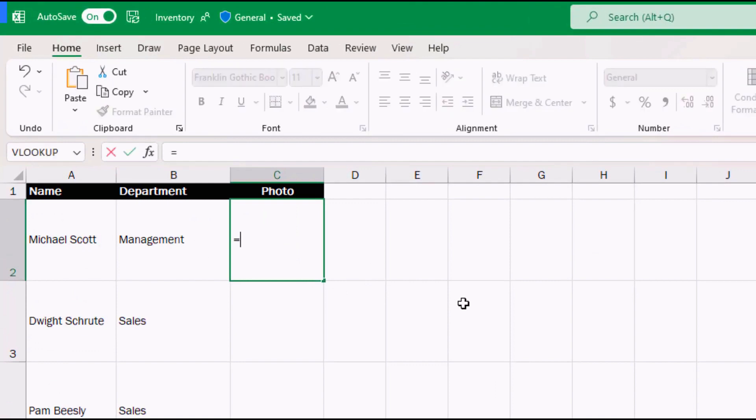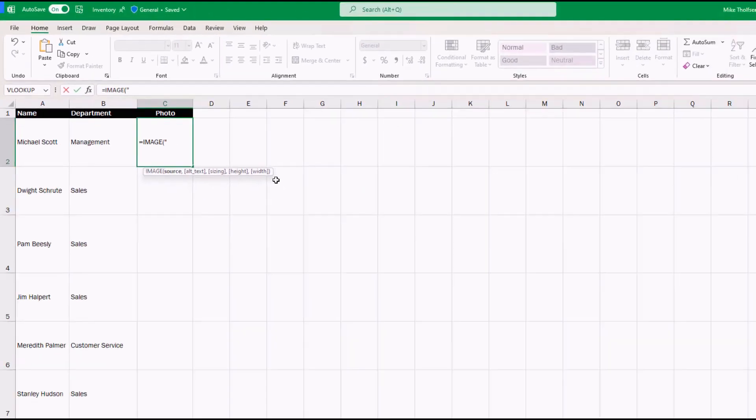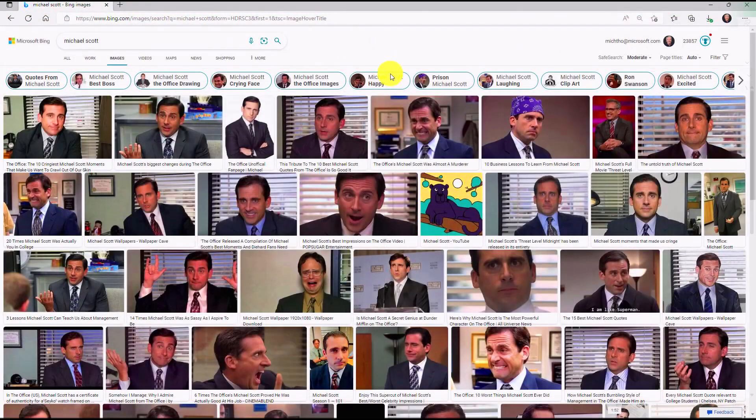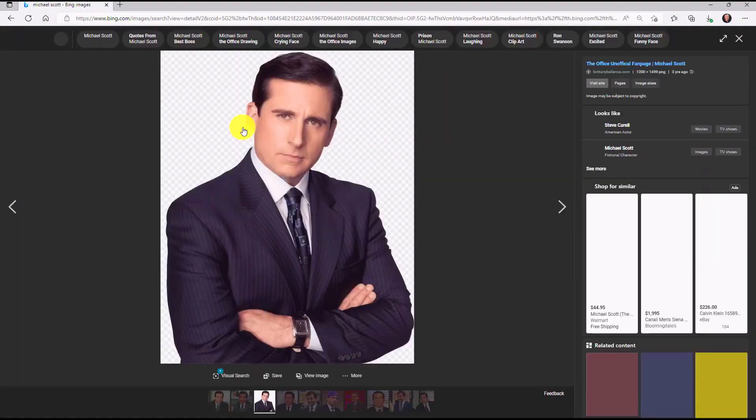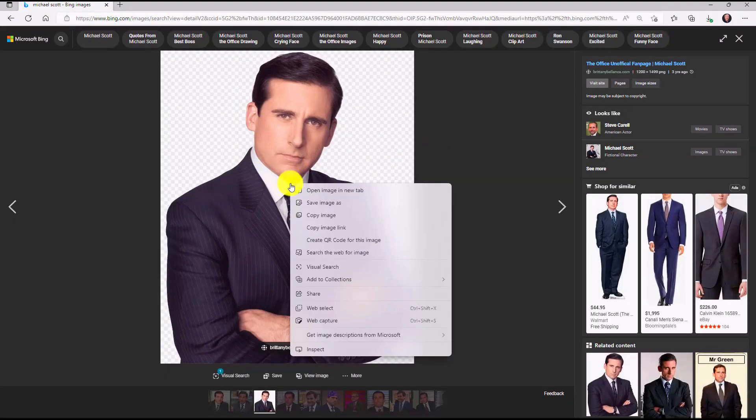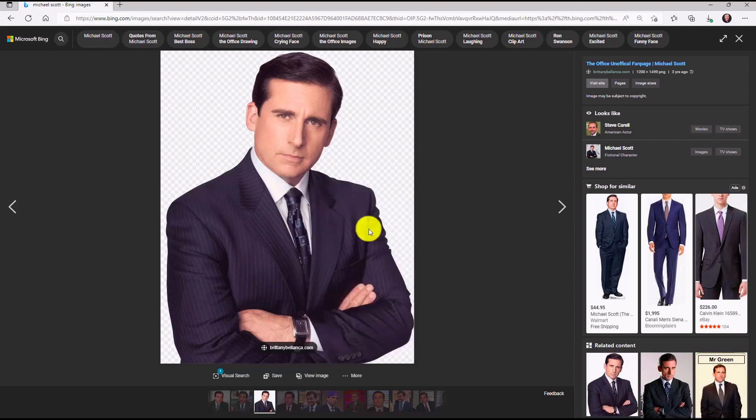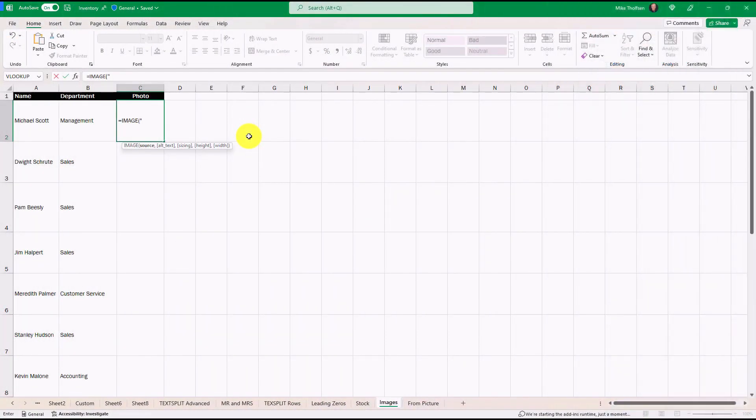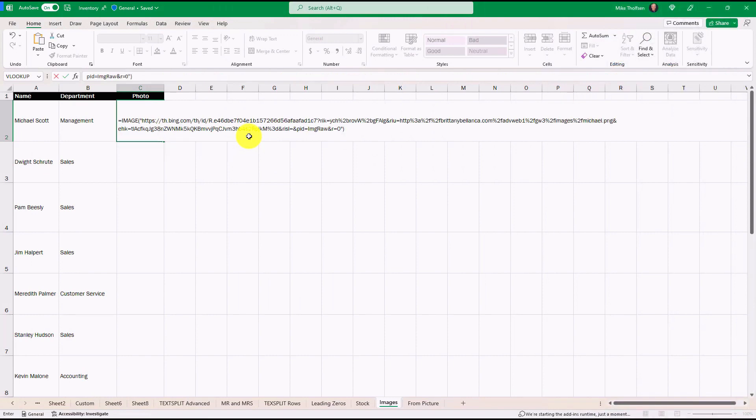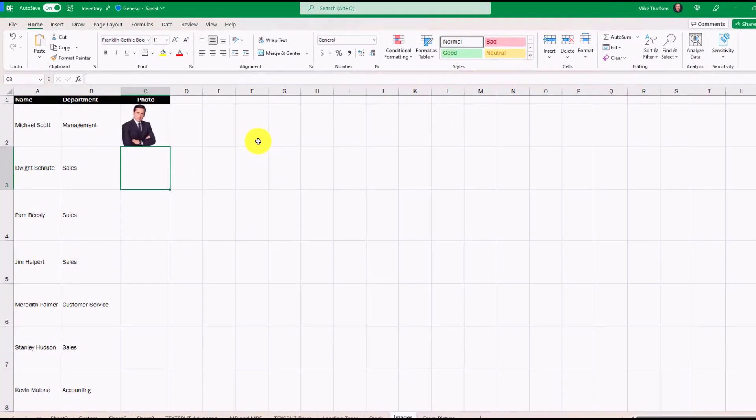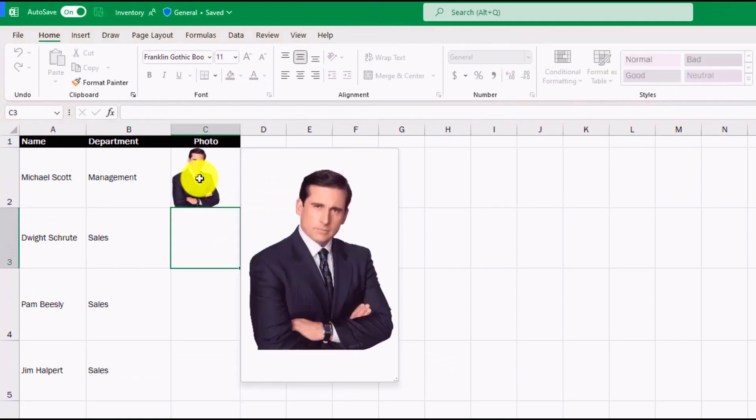So first I'm going to do equals image and that's the new function and then open parentheses and a quote. Now I'm going to go grab a URL to this image. Here's a bunch of pictures. I'll click on this one. Now I'm going to right click and choose Copy Image Link right here in the browser and I'll switch back to Excel. Now I'll paste that link, Control-V, do an end quote and close parentheses and hit Enter. It quickly pulls in that photo and then if I hover, I get the full picture in a bigger form.